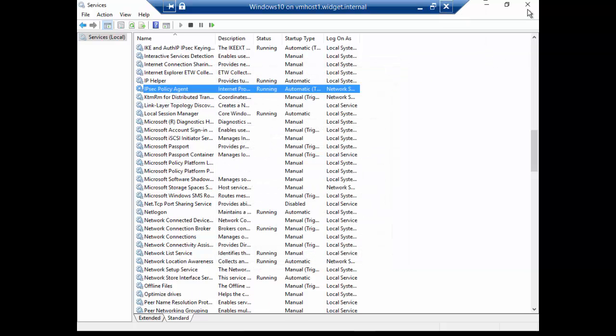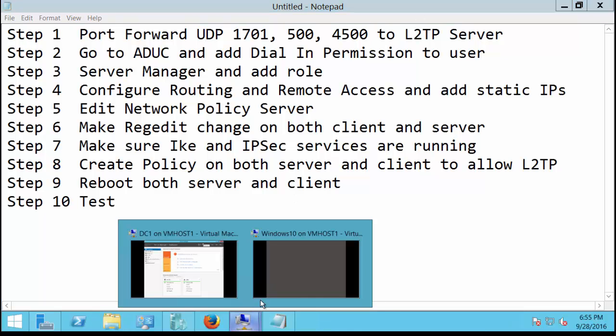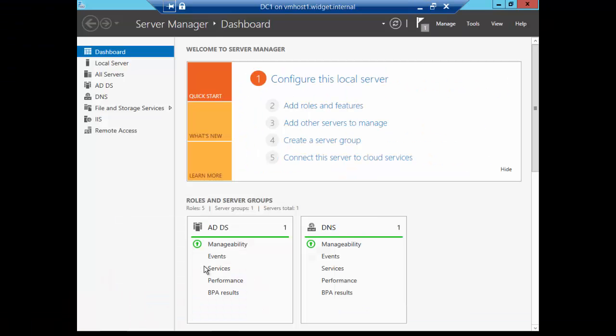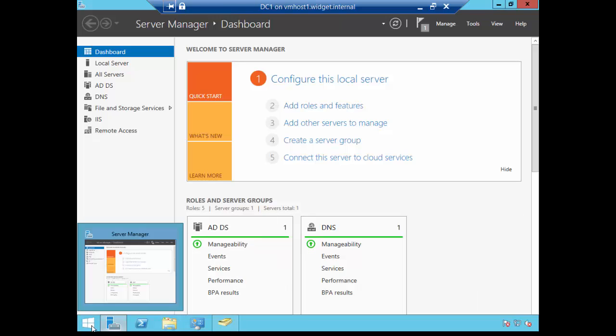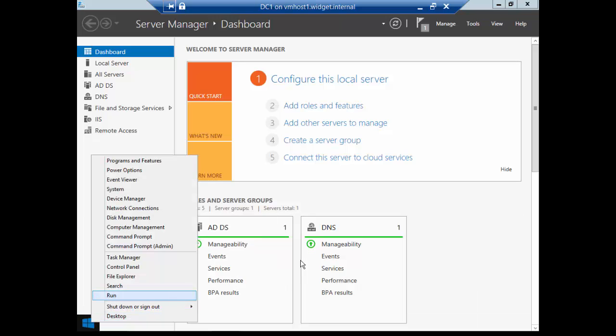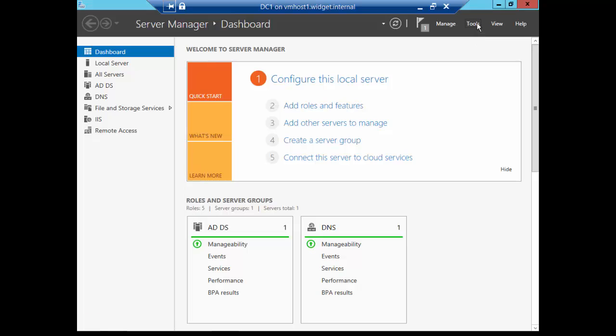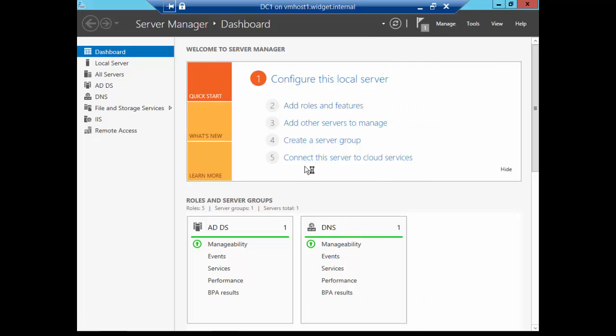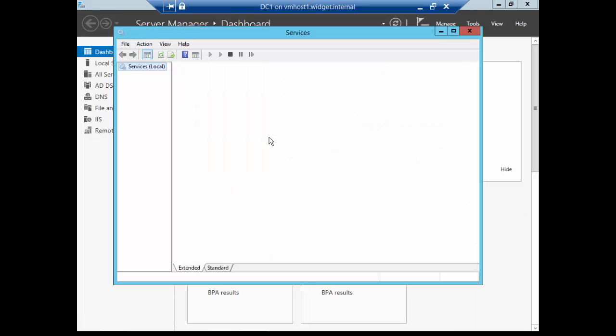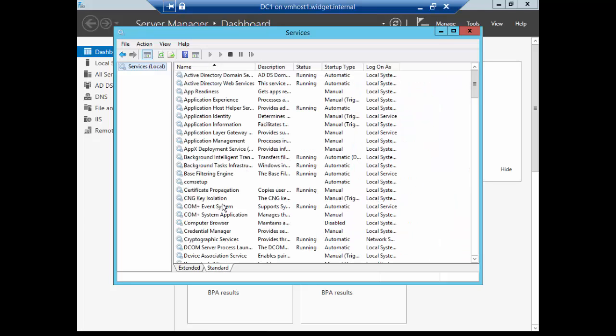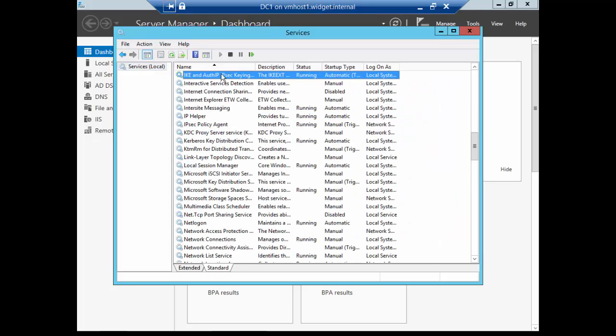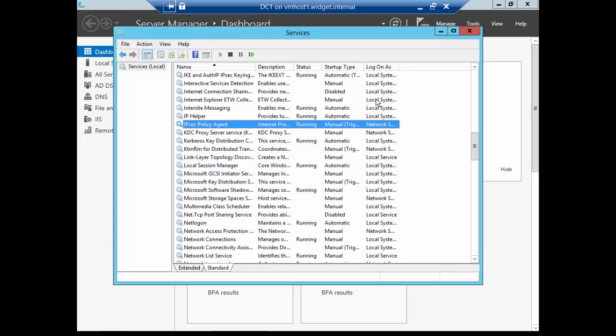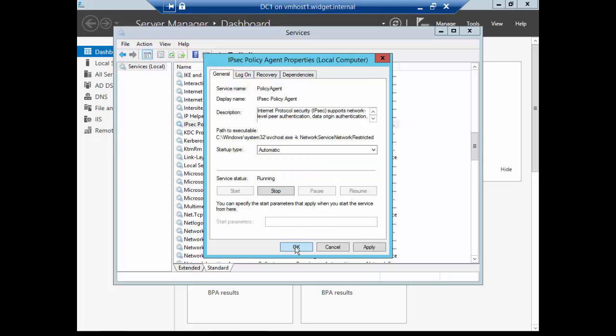Next thing we want to do is the IP Policy Agent. As long as it says it's running, it's fine, but change the Startup to Automatic. Let's go ahead and close that and minimize, and let's go back to our DC, and we will do the same thing. But we don't have to go to the Run menu here if we don't want to. We can just go to Tools, and it'll take us to Services. And we're going to do the same thing. We're going to go to the letter I. OK, Ike is running, so that's good. And IPsec is running. And that's Manual, so let's go ahead and change that to Automatic. Click OK.